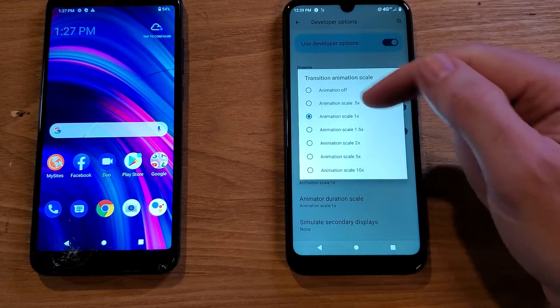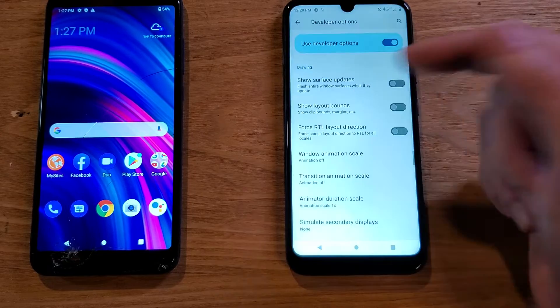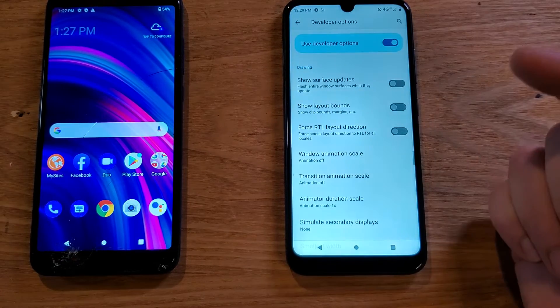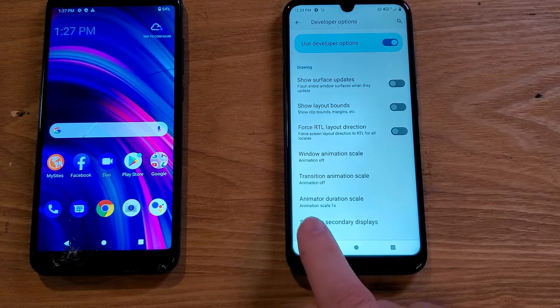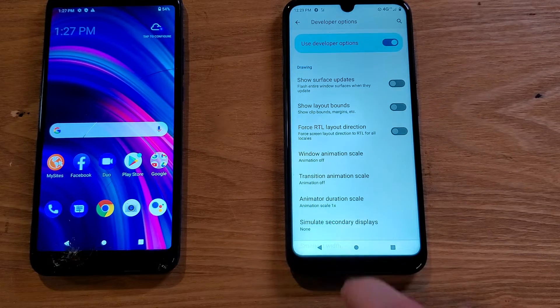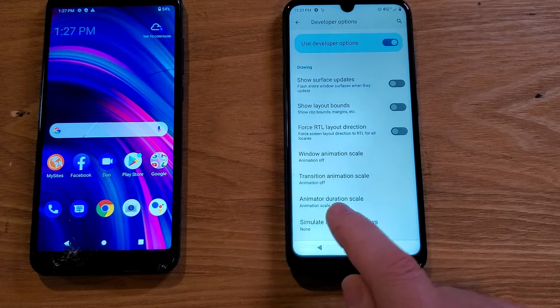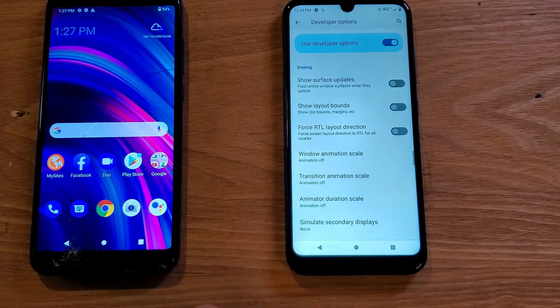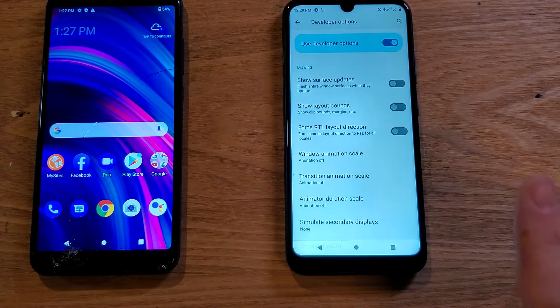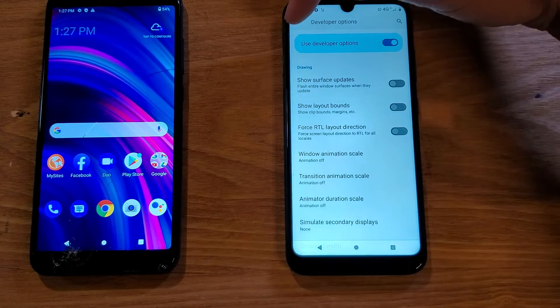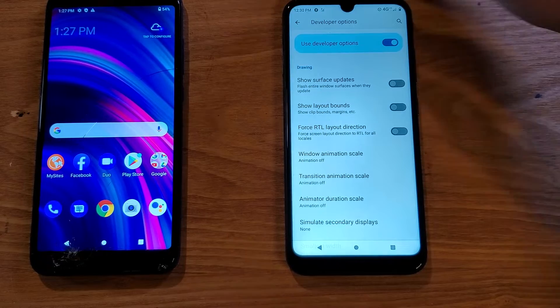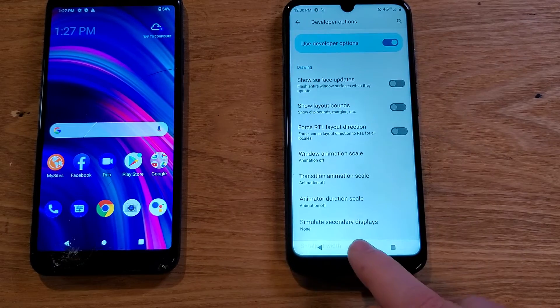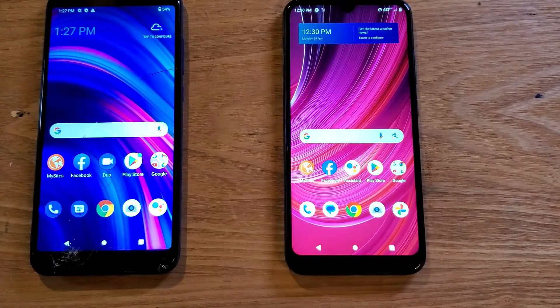The second one is Transition Animation Scale — touch that, animation off. The last one is Animator Duration Scale — touch that, animation off. That is it, we're done. You can back out by touching the arrow or just go to the home screen.